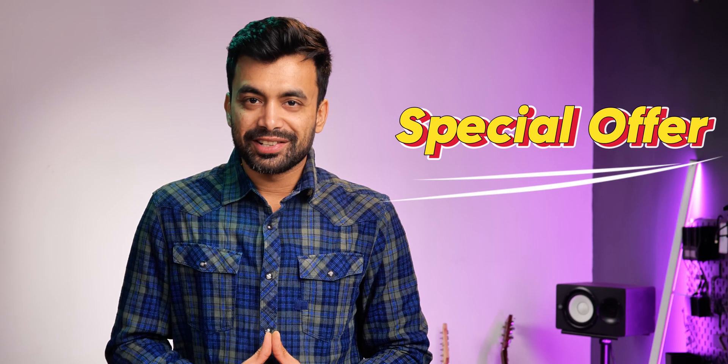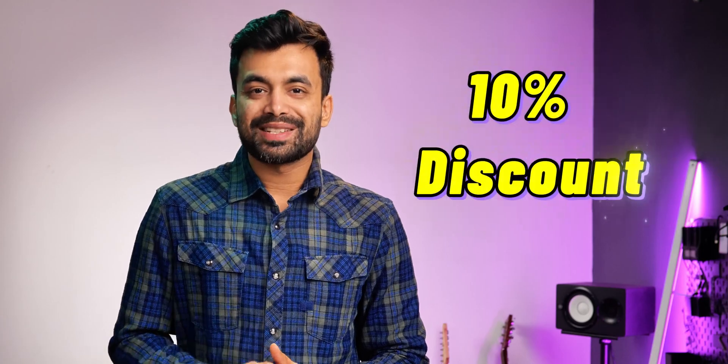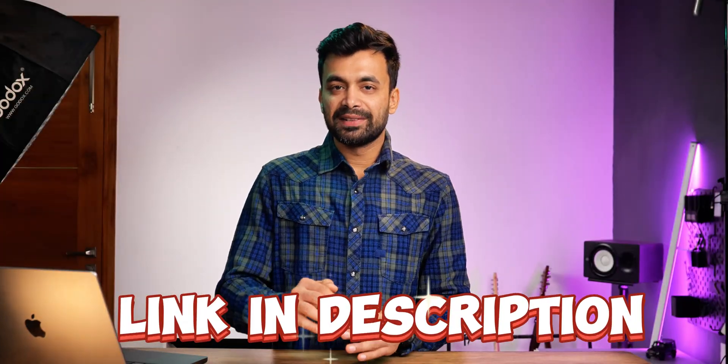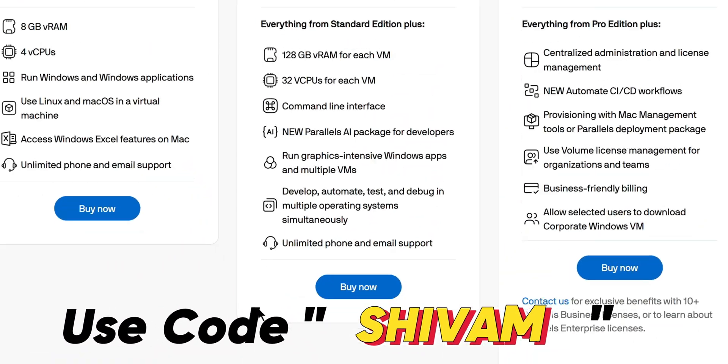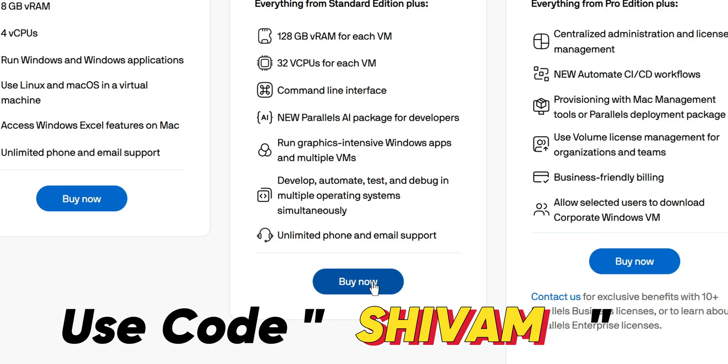Now here's something special: I've got 10% discount. To claim that, just go to the affiliate link in the description below and use the code SHIVAM at checkout.